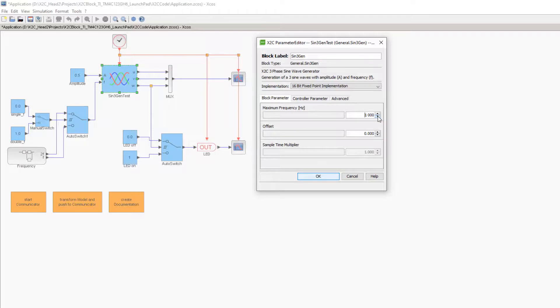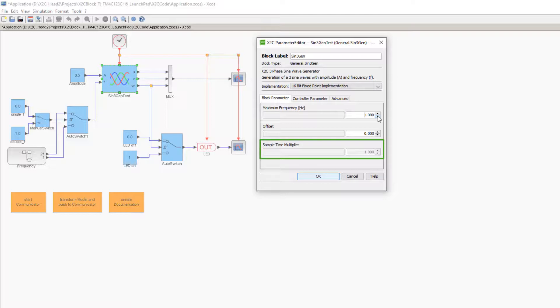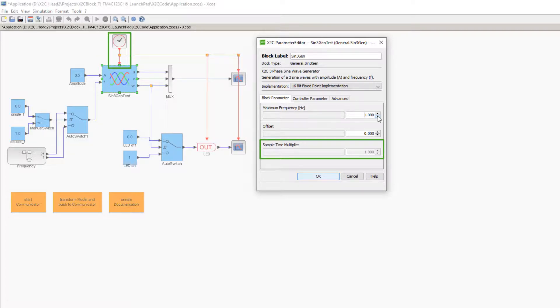The third parameter is the sample time multiplier, which determines the update frequency of the block. It is an integer value that divides the base update frequency of the application. In XCos, this parameter cannot be changed using the block mask. Instead, it is set by connecting the red event port to the XCos clock.